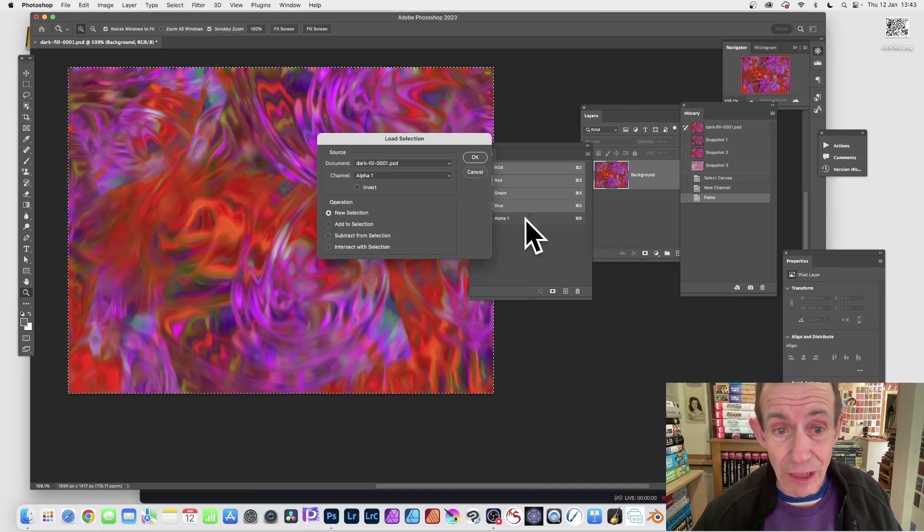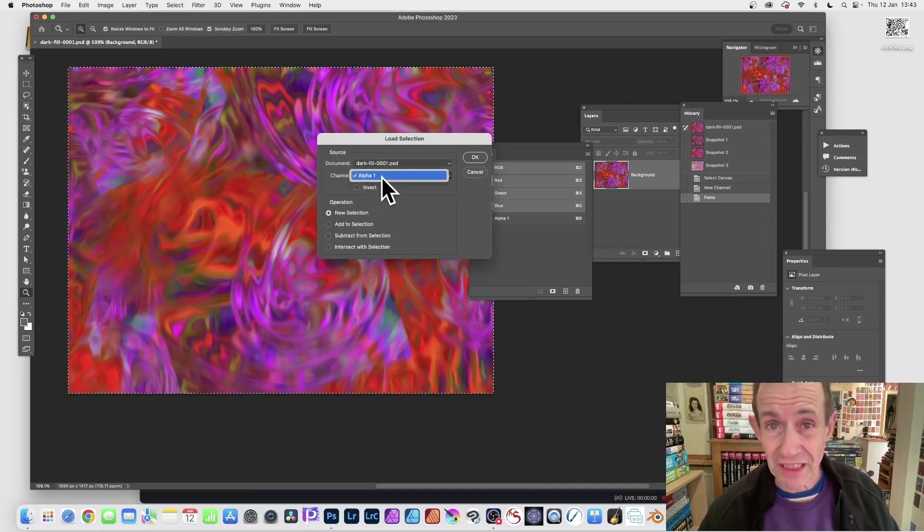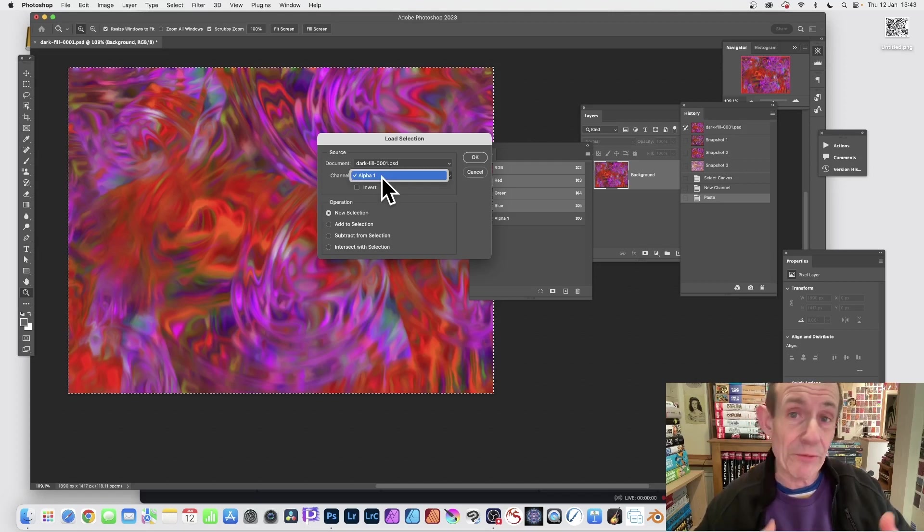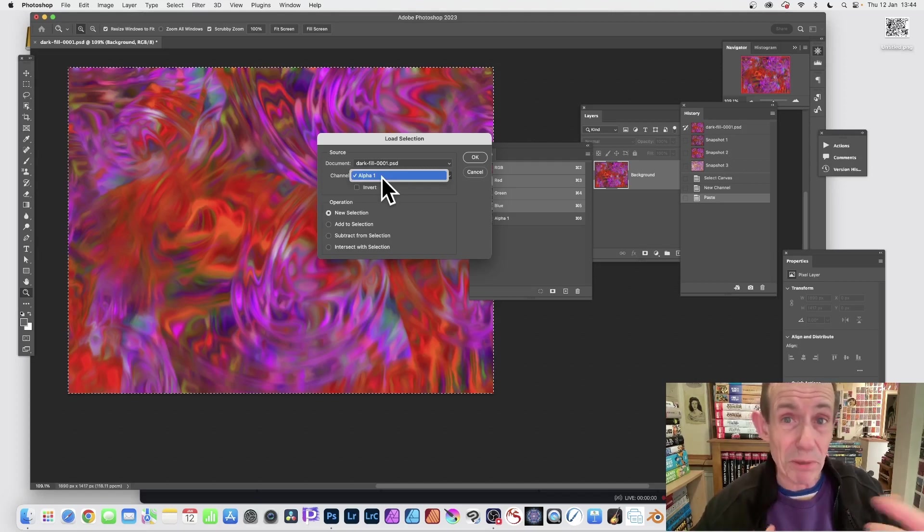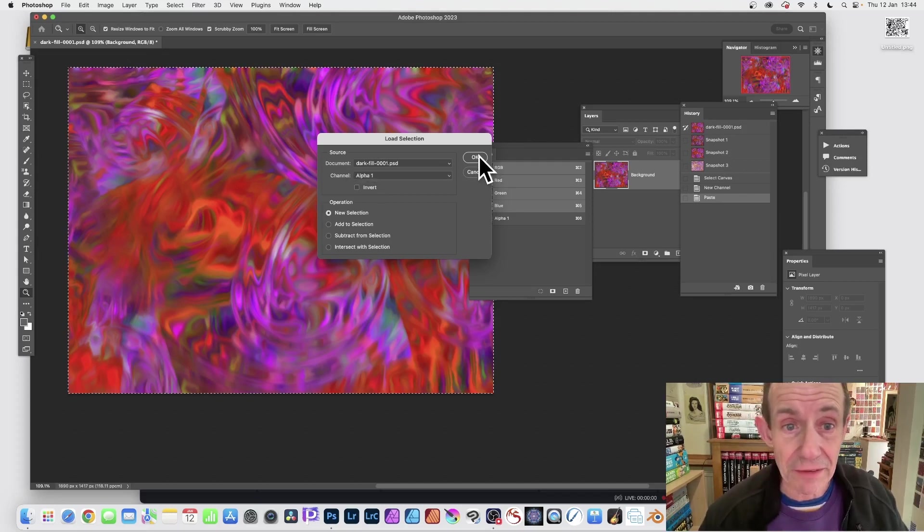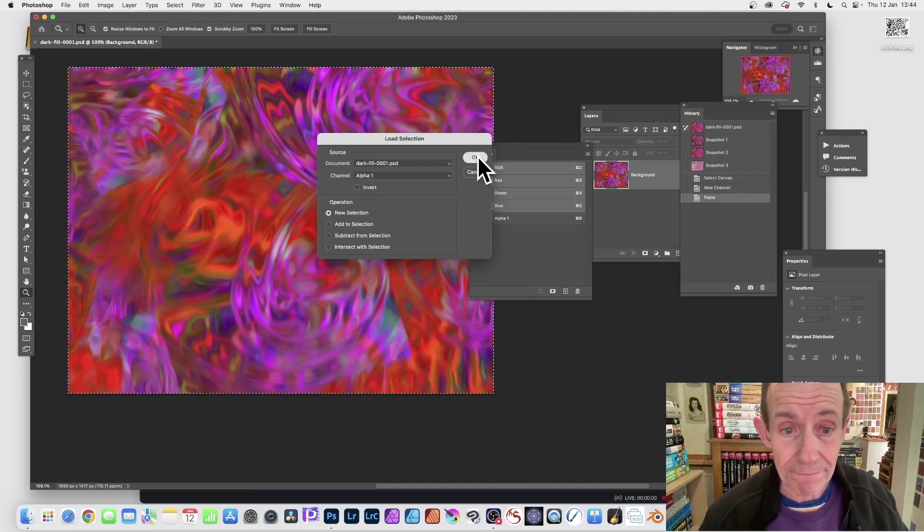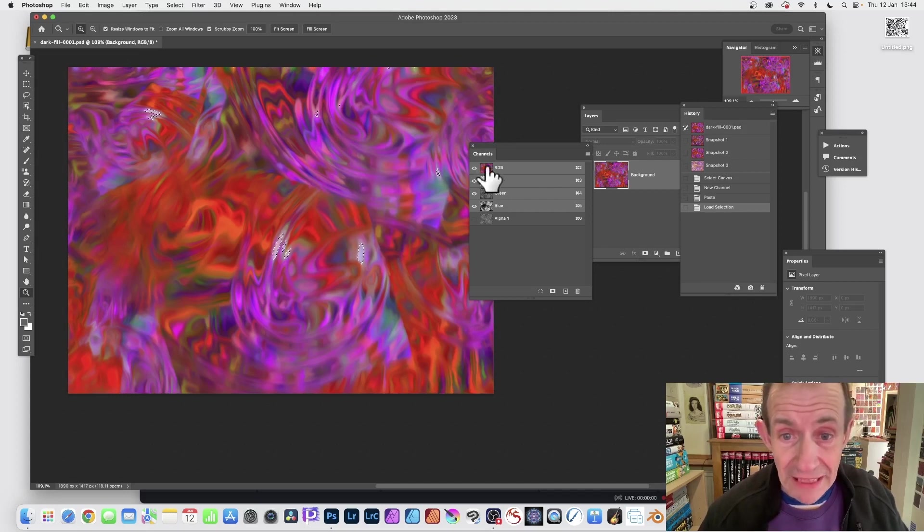So Load Selection and you can use the Alpha 1 now. You can see Alpha 1. Now at the moment that's all that's in the list. If you've got multiple channels, additional ones, you'll see three or four there, and it's quite possible to create lots of different channels.